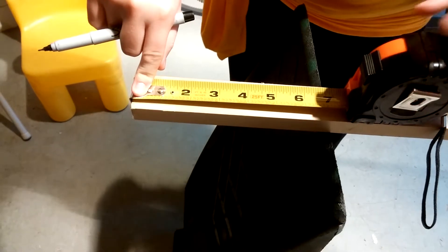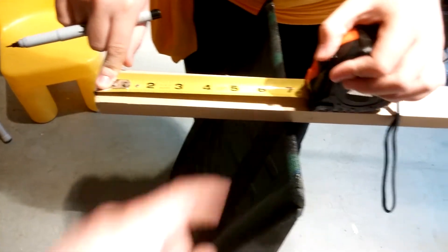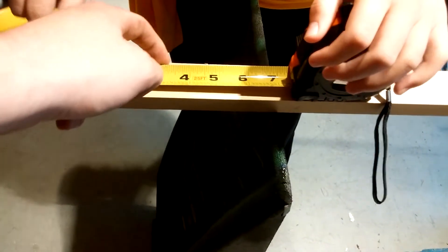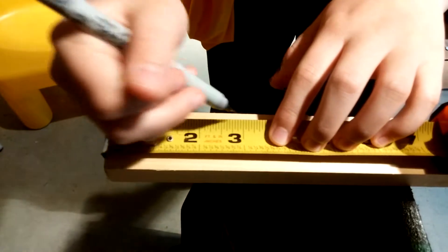There you go, just like that. Hold it with one hand and then just put a dash mark on either side for three inches.